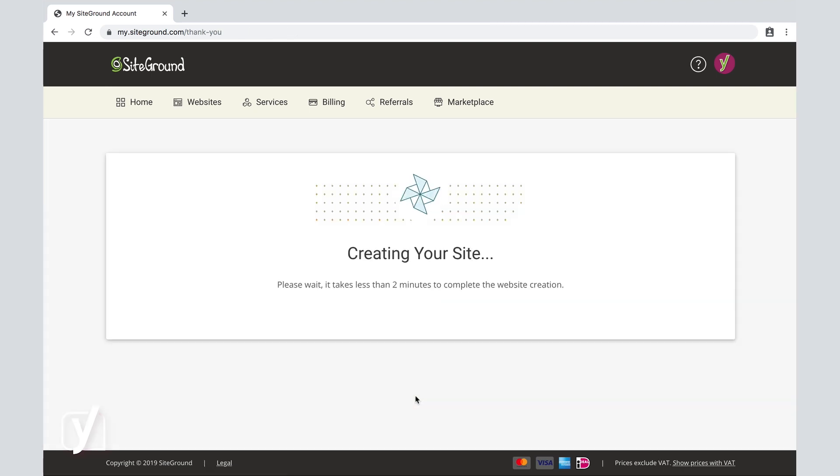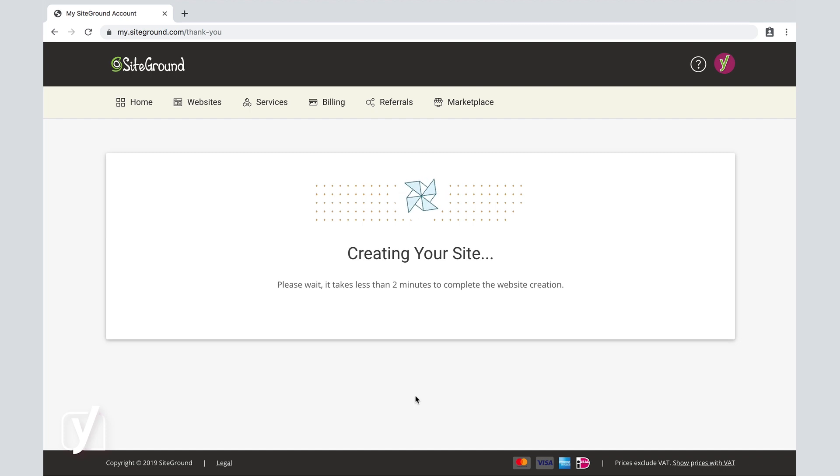Now the next step is all happening behind the screens, and SiteGround is actually creating a fully installed WordPress installation for us.